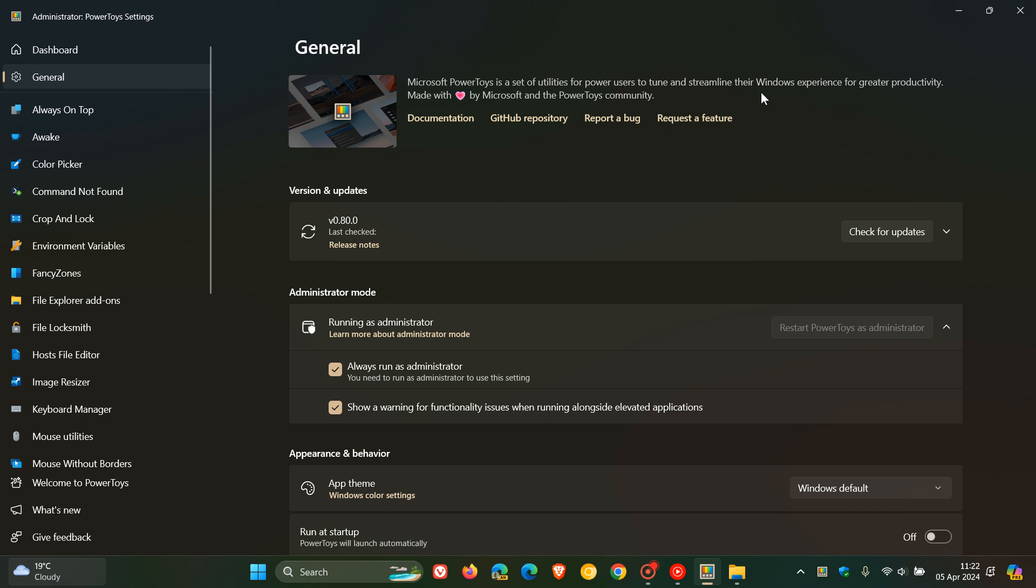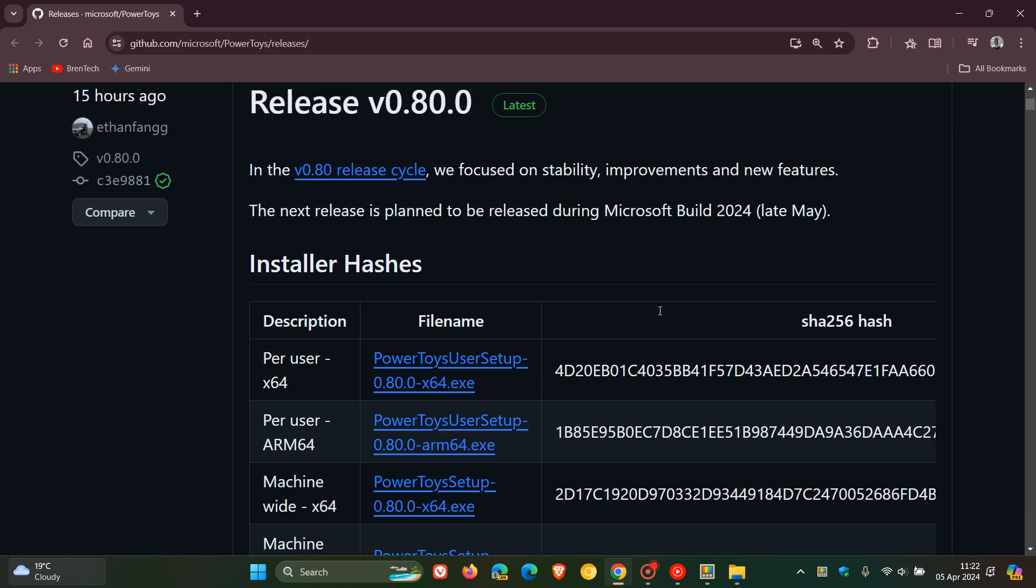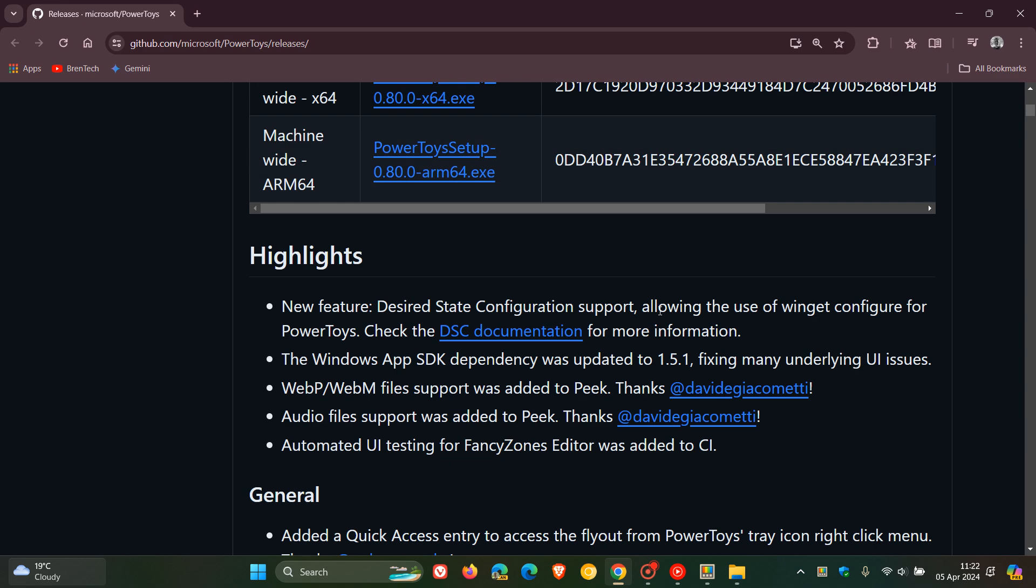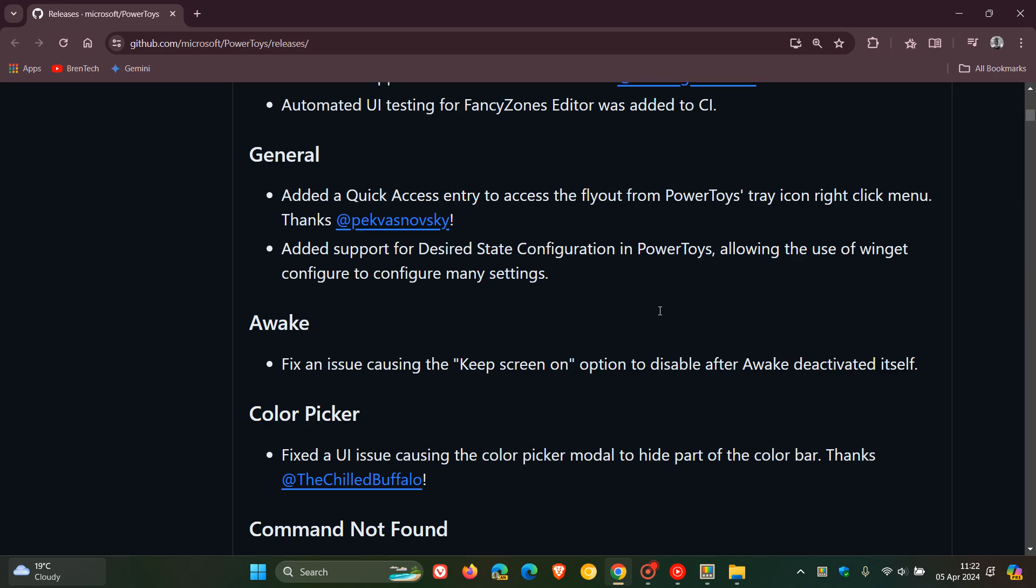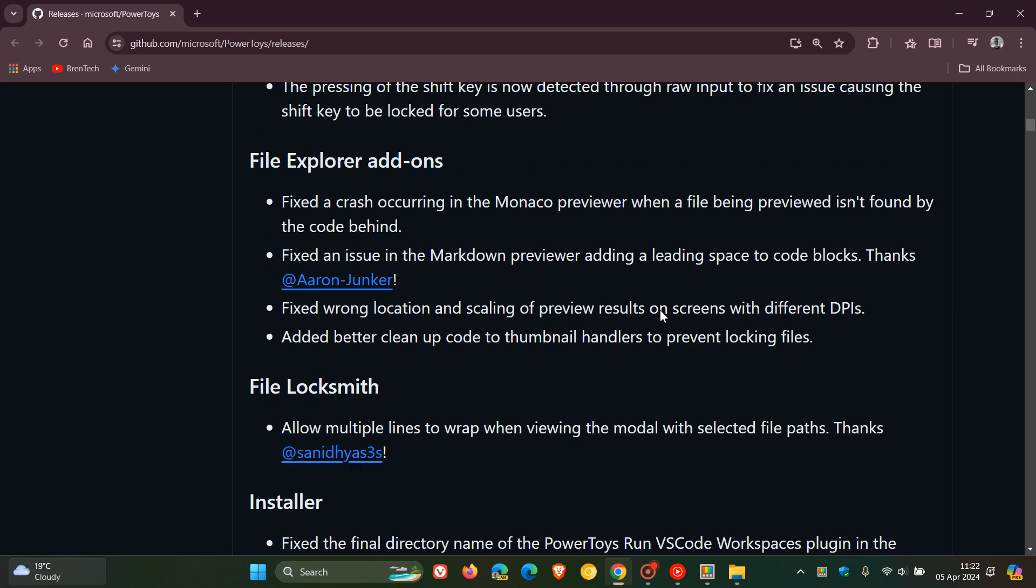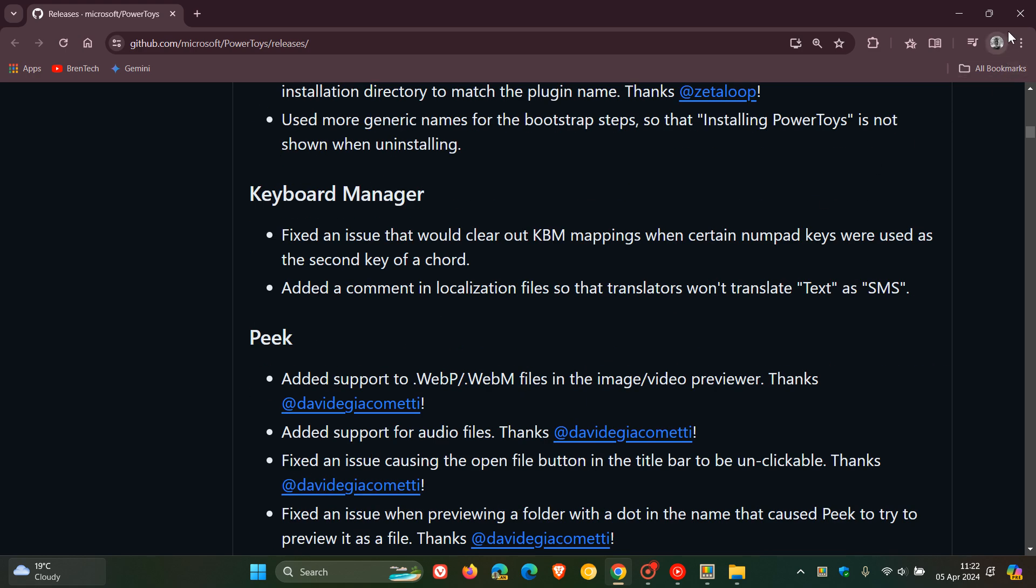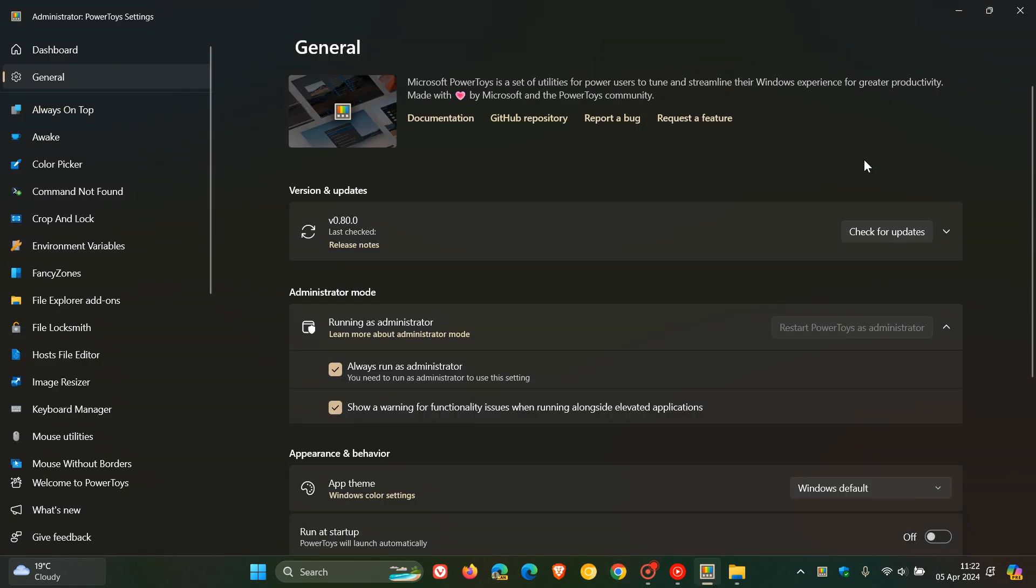And if you want to know more about what's in this release you can just click on the release notes. And that will take you directly over to GitHub where you can check an in-depth change log of everything that's taken place with version 0.80. So that might be handy if you want some more info.